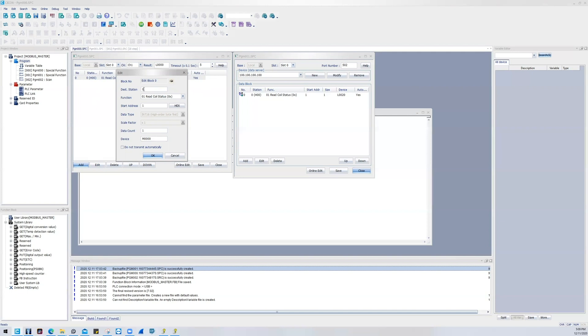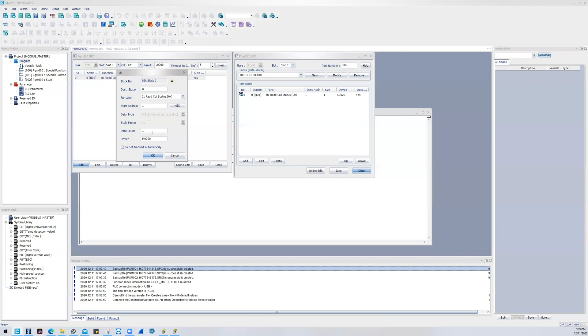My destination station, so this means that I'm talking through serial, channel one, RS232. I'm looking at destination station zero, talking to my zero Modbus registers starting at one. I'm looking at one word size data count, and I'm going to store that to device M00. So this is a bit, and I'm going to be starting it in M00.